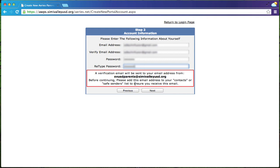After you click next, you're going to get an email from svusdparents at simivalleyusd.org. If you don't get this quickly, it might have been spammed. If you have a strict spam filter, you might want to add svusdparents.simivalleyusd.org to your spam exceptions file and that will allow it through. So I'm going to click next.